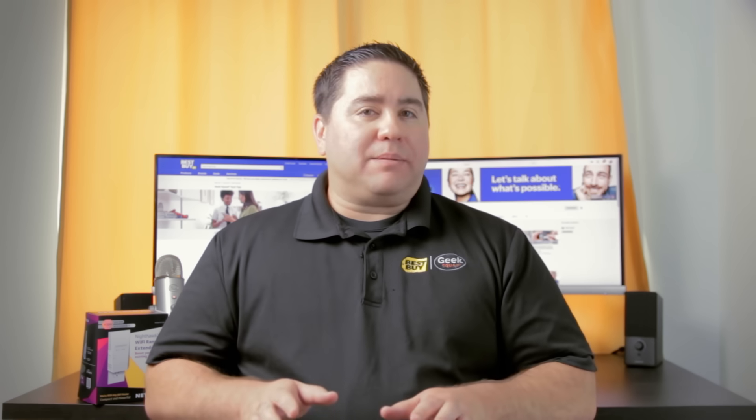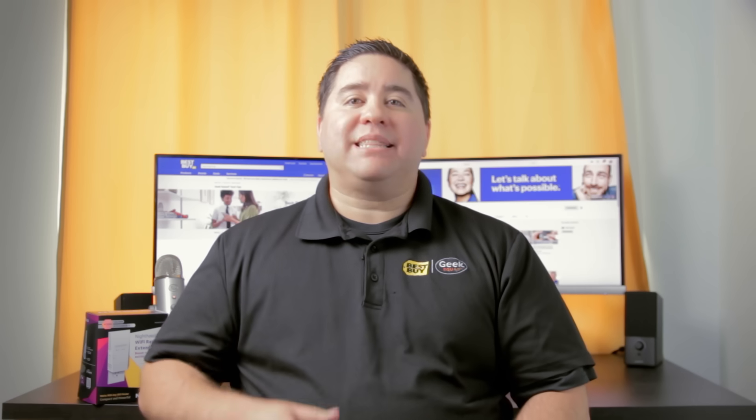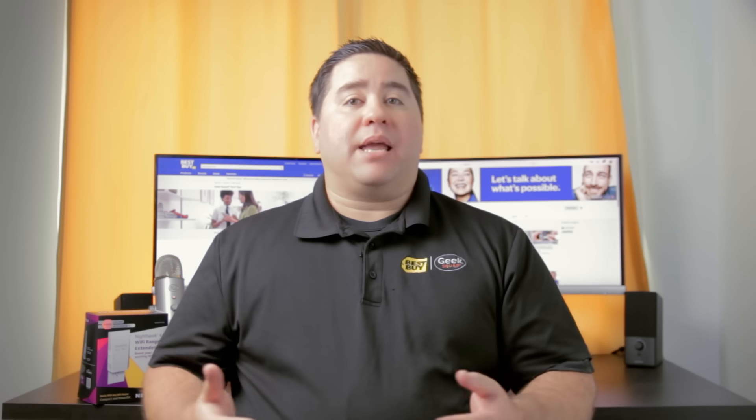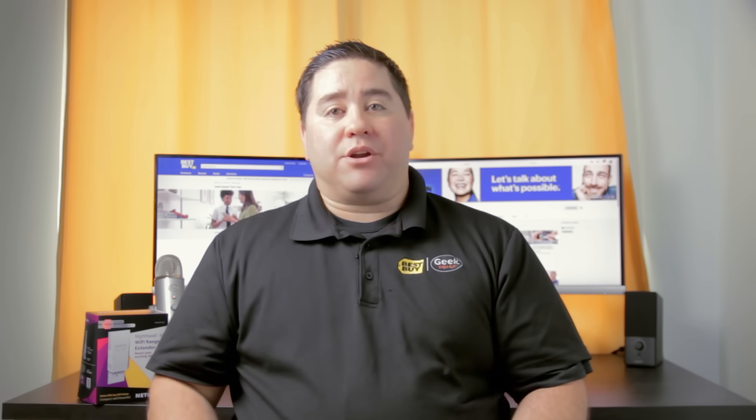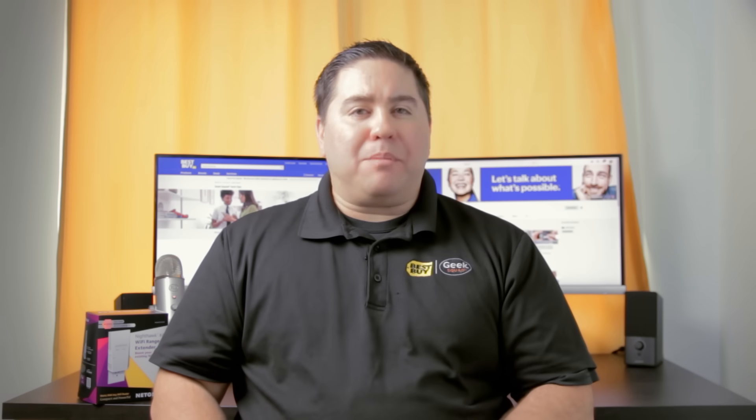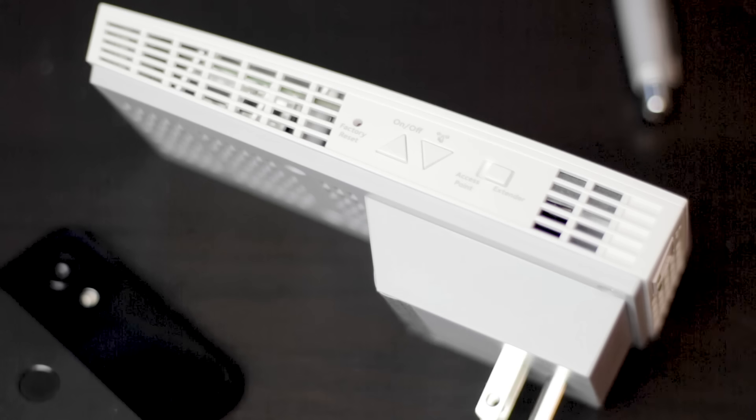One of the great things about most range extenders is that they will work with most wireless routers. You don't need to use the same brand extender as your router. I'm going to be setting up a Netgear EX7300 range extender. Your range extender may have some differences, but the setup is essentially the same.